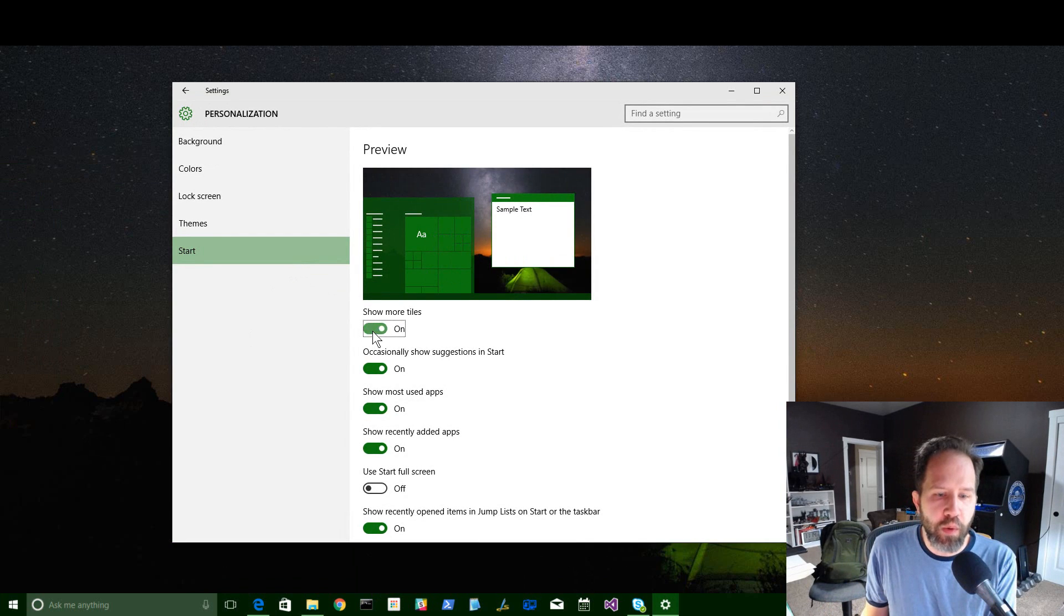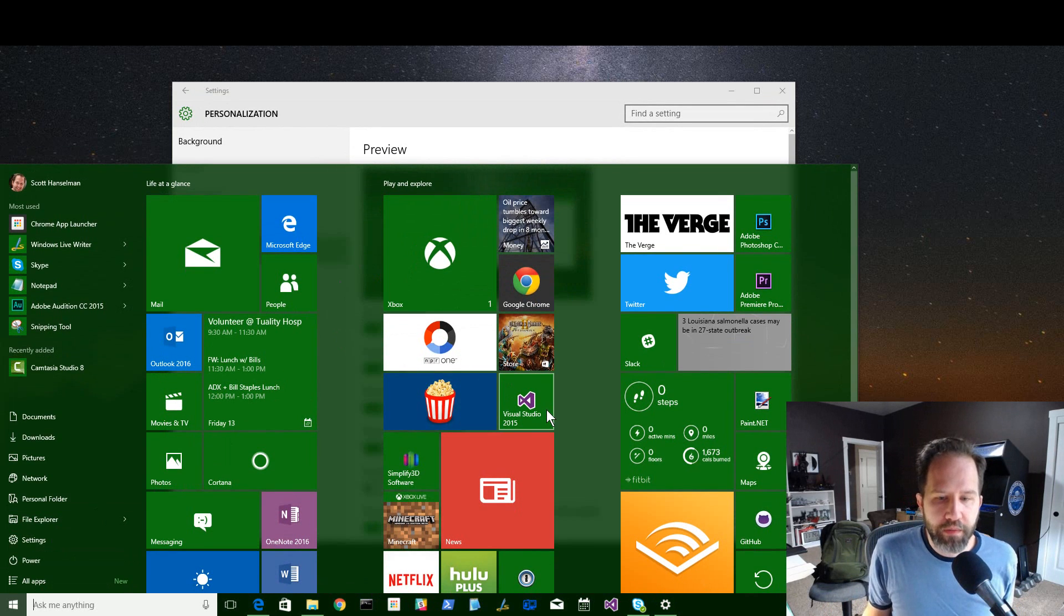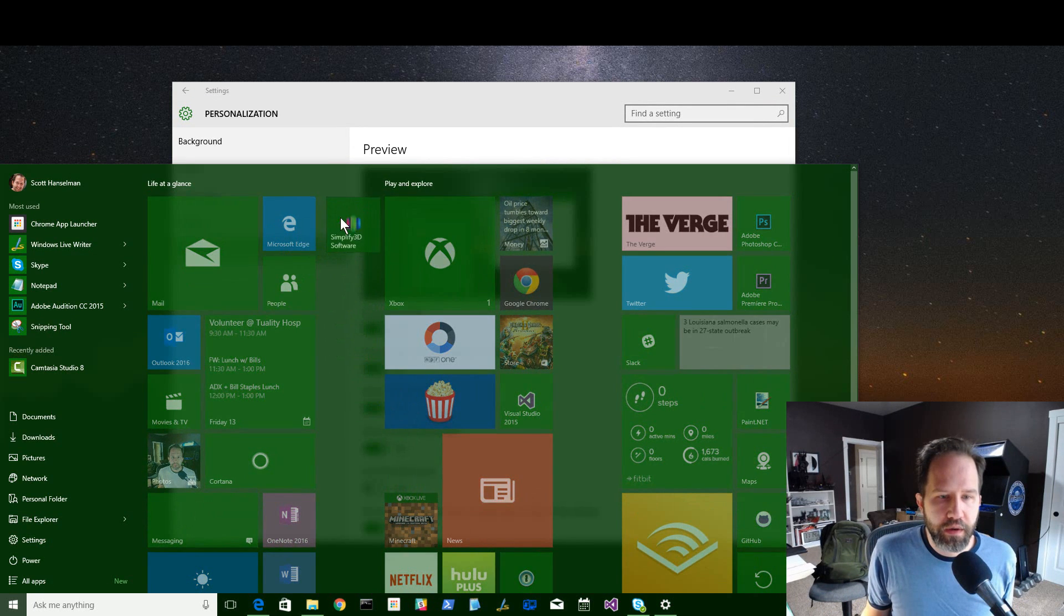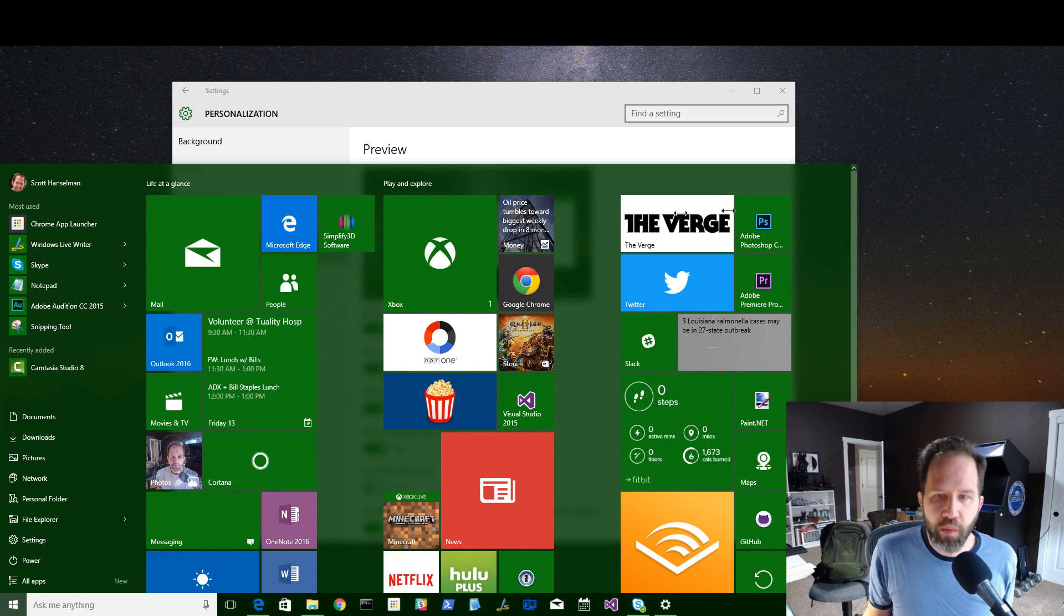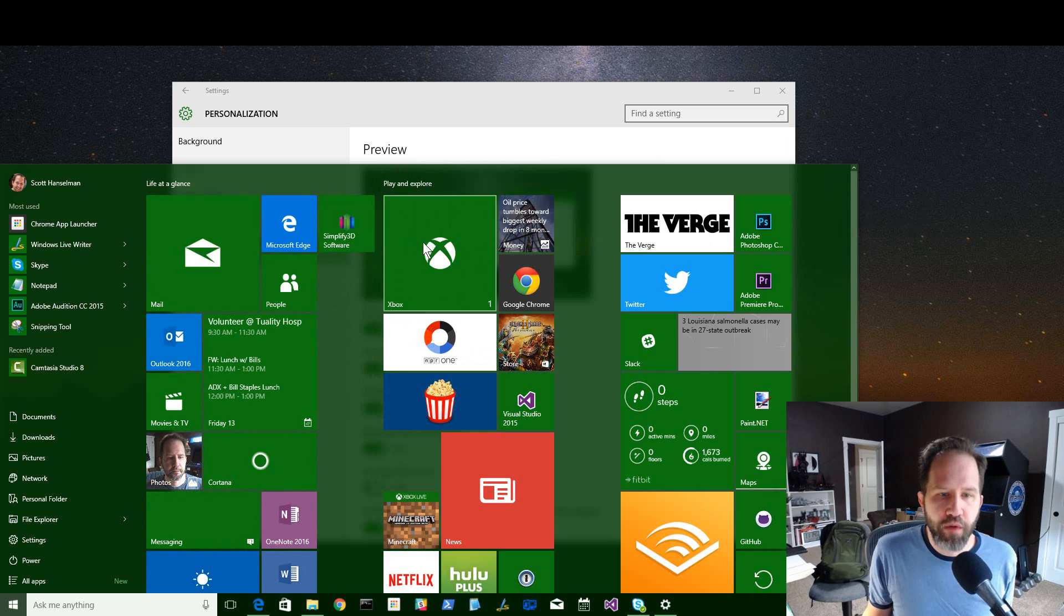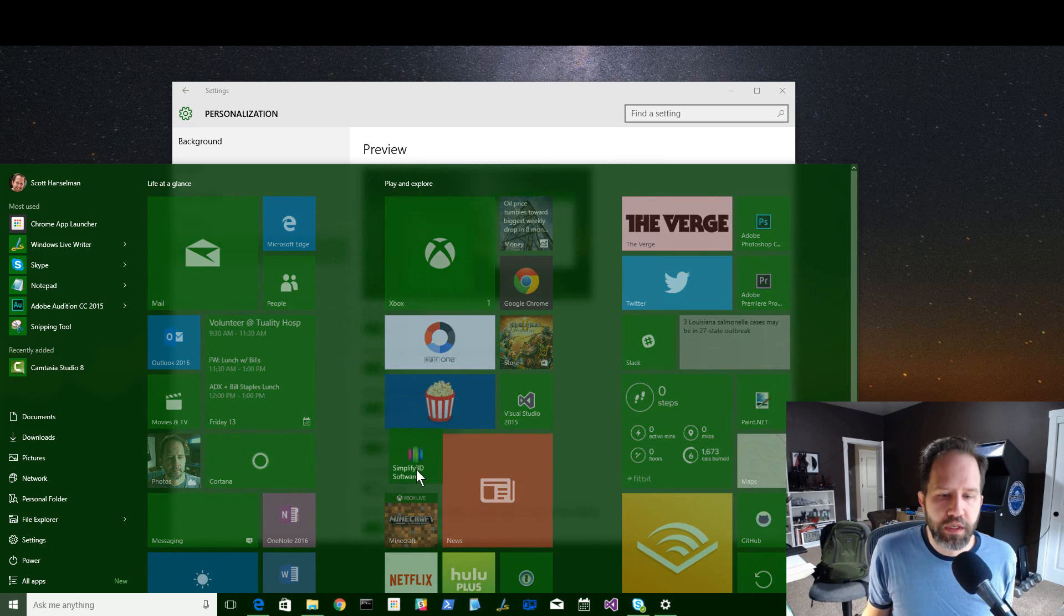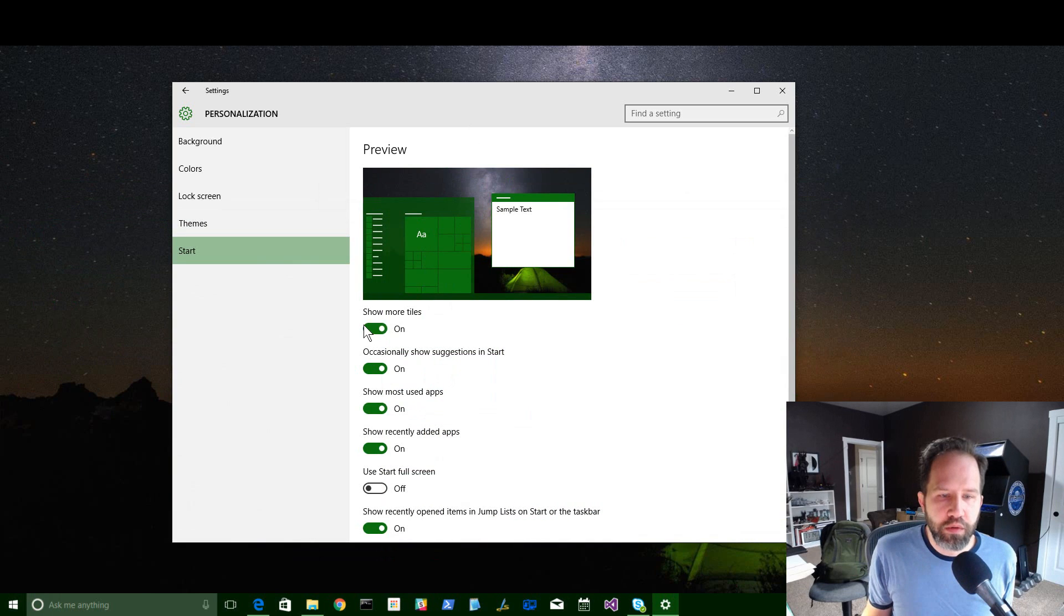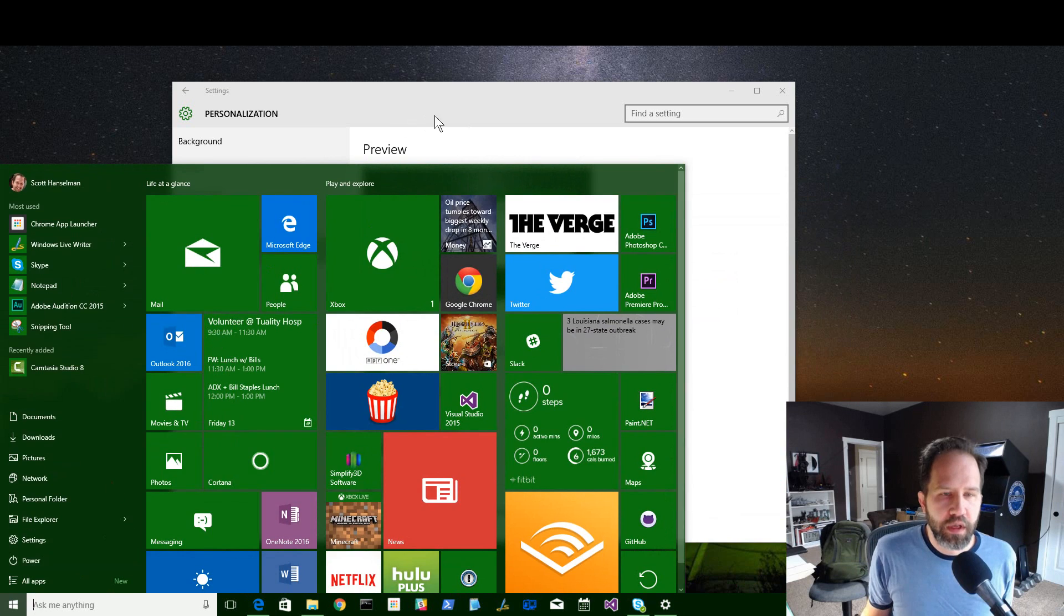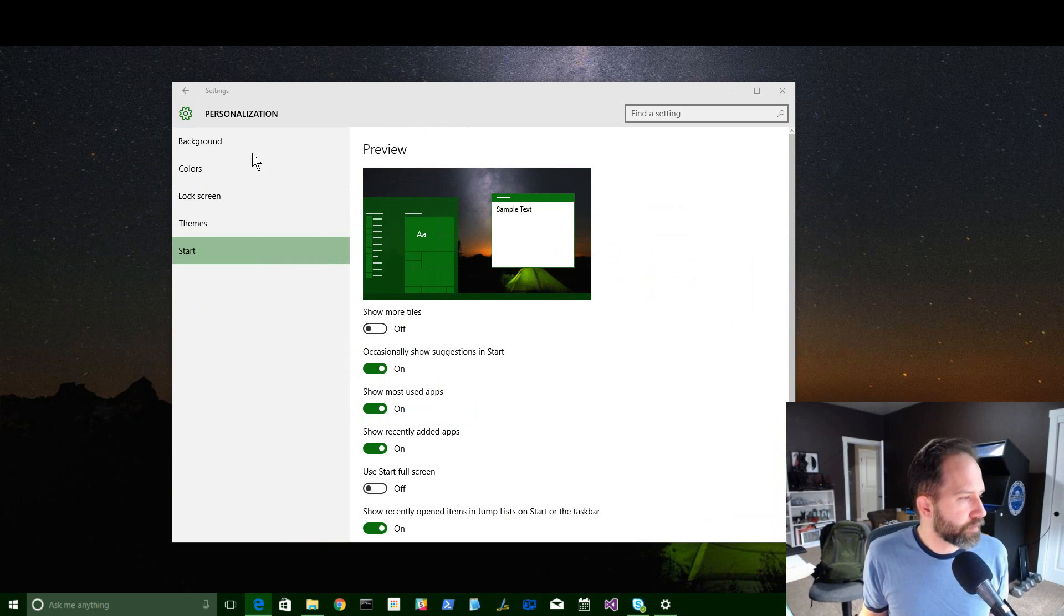You see right there, it goes from three wide to four wide. Now, at this point, I've got more tiles. Then if I wanted to, I could go like this and make a whole row of fours. So totally up to you. I'm going to keep it like this. But that is new. Show More Tiles.